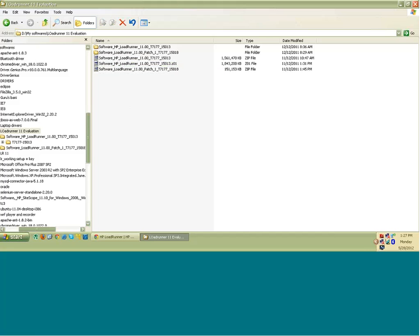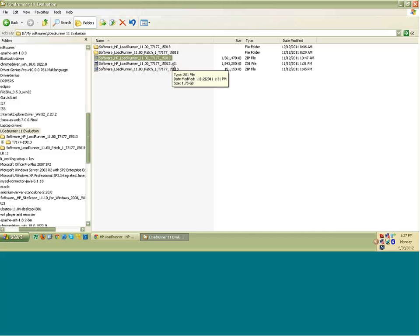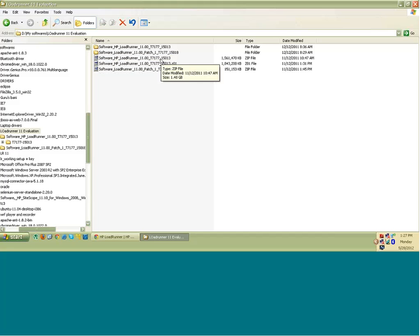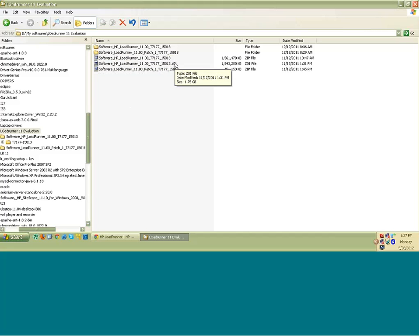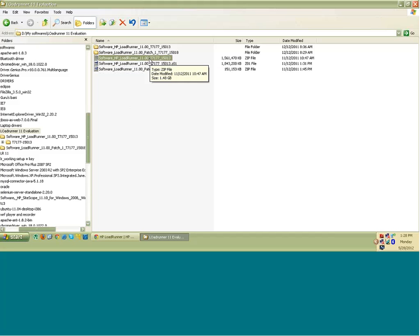Now this first .ZIP file, if you simply have the first file and you don't have this .Z0 file, it will be of no use, right? Because this .ZIP file is dependent on this .01 file. So unzipping of this file will be done using WinRAR or WinZip, but there is a dependency on .01. Unzipping action will be complete only when you have .01 also on your system. If you have downloaded only one file, there will be no use.